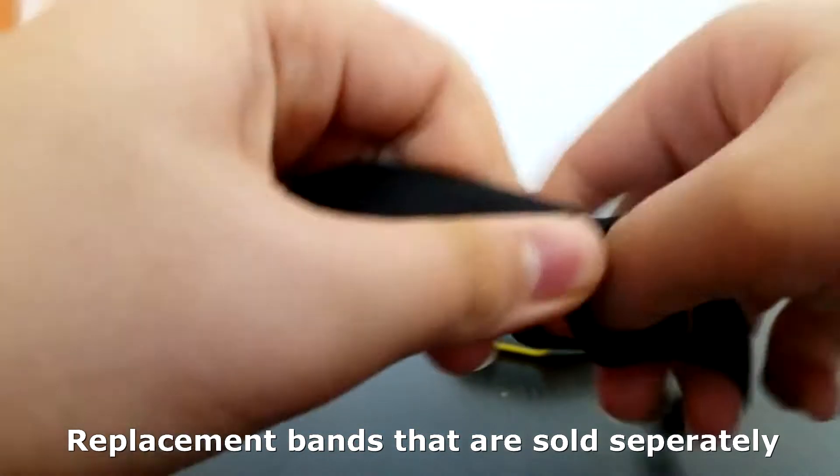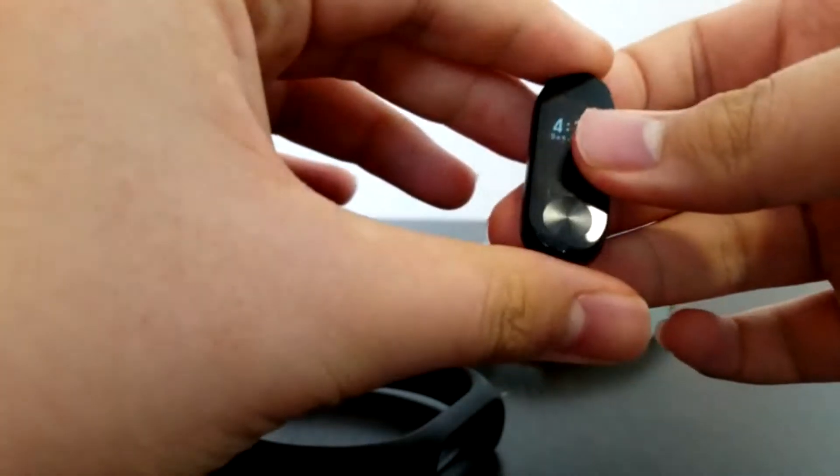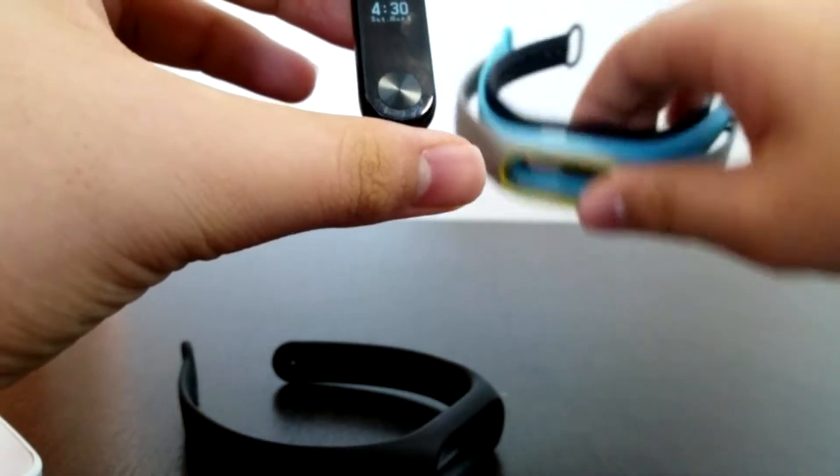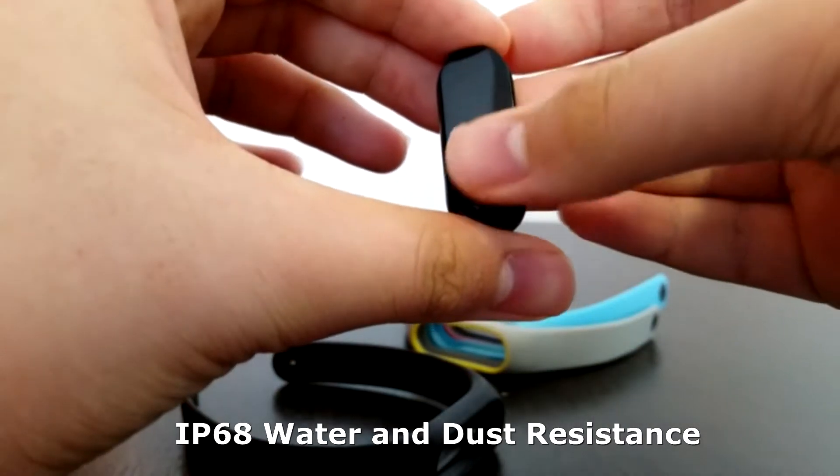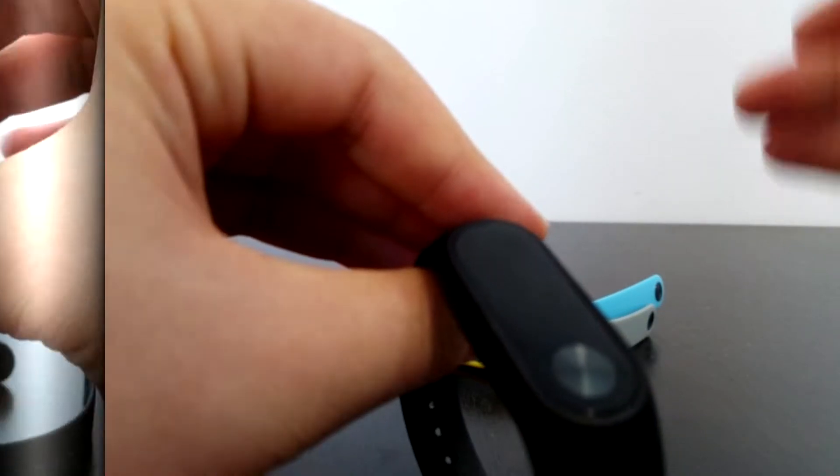The design of the module and the strap that it comes with is pretty good, especially for its price. The Mi Band 2 is also IP68 water and dust resistant, which means that it can be submerged in water for quite some time.